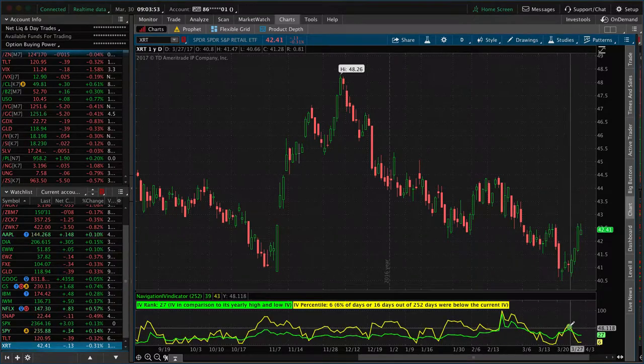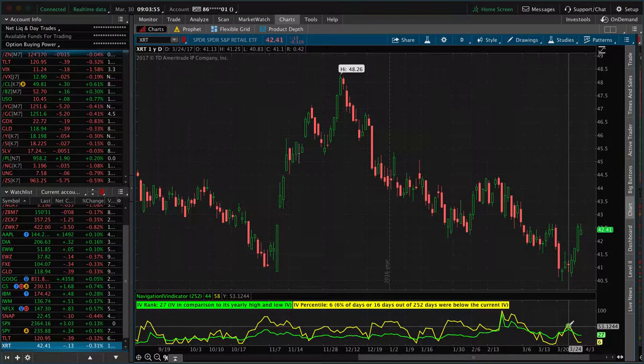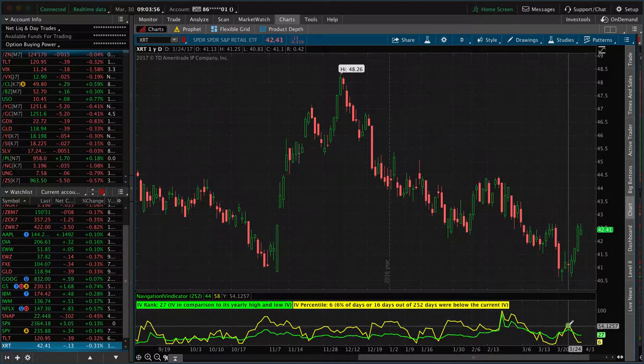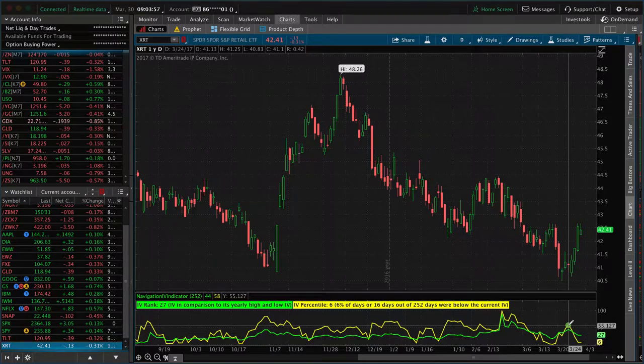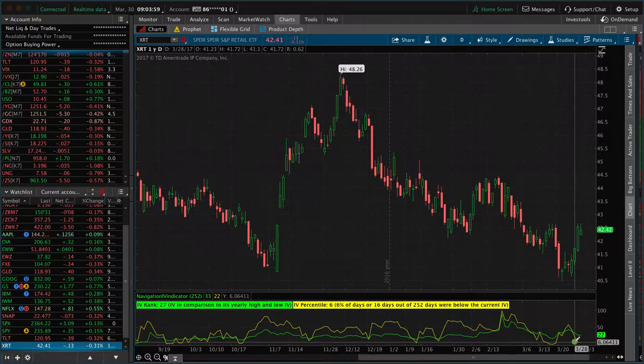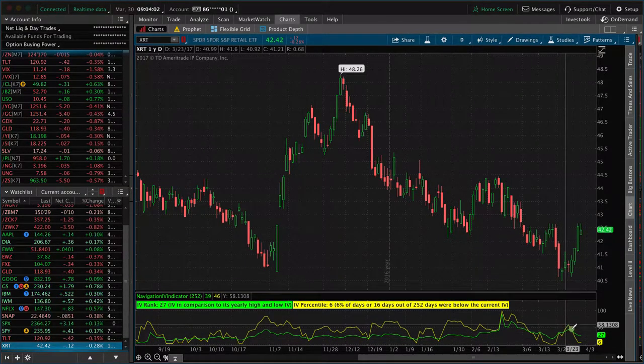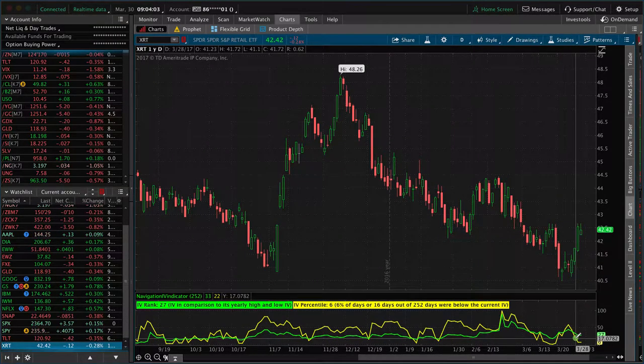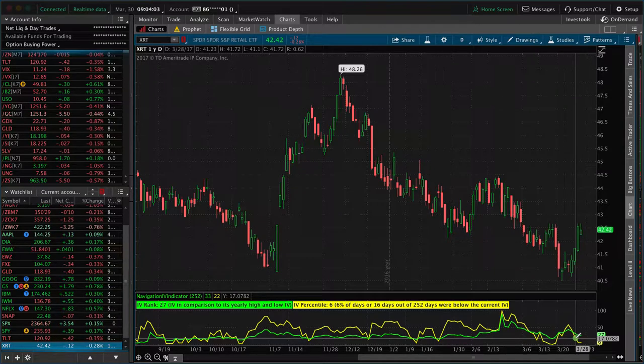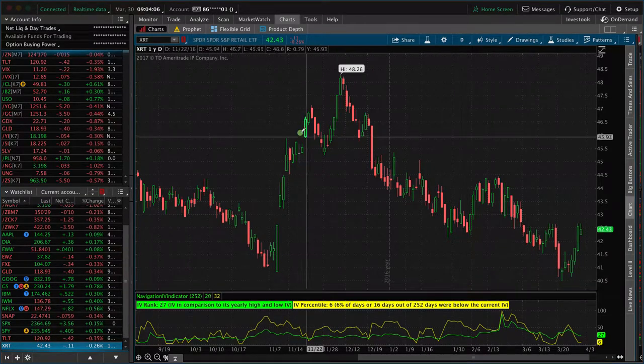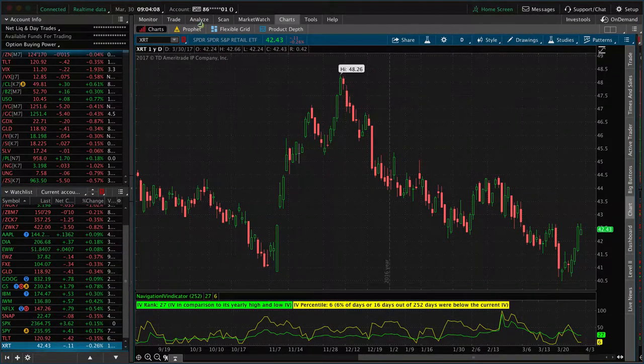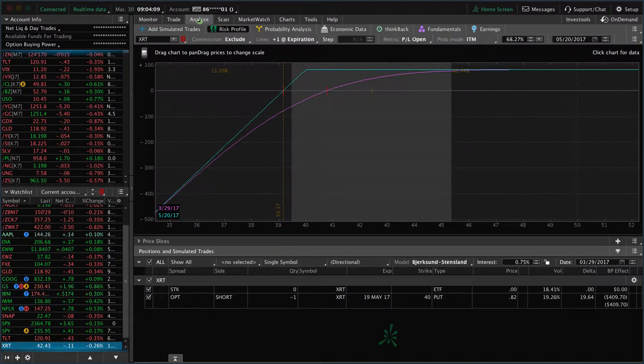Also, look at what's happened to implied volatility since we put that on. It's just gotten crushed. The move up and the move down in implied volatility both helped our position. This is a quick profit that we took in just six days.